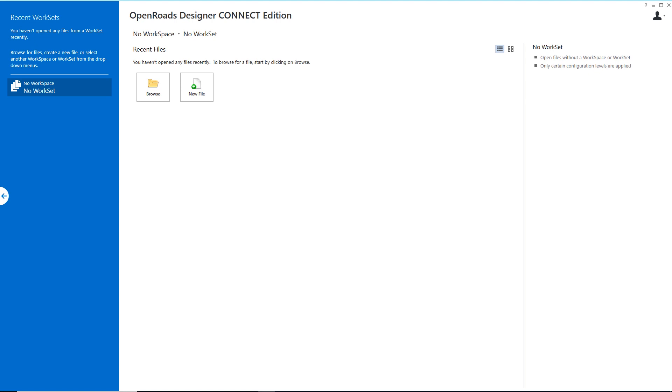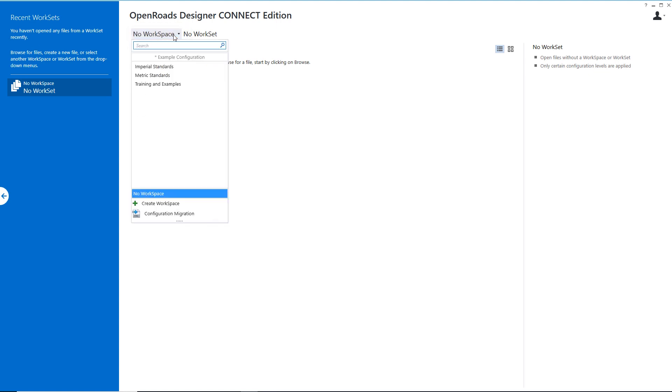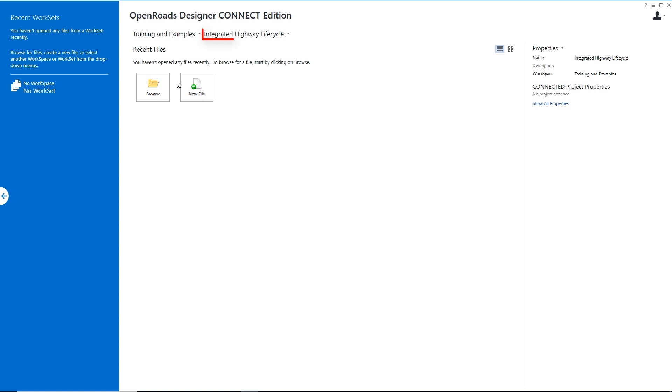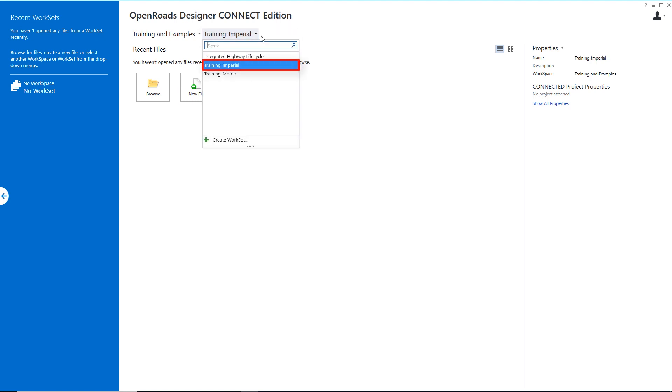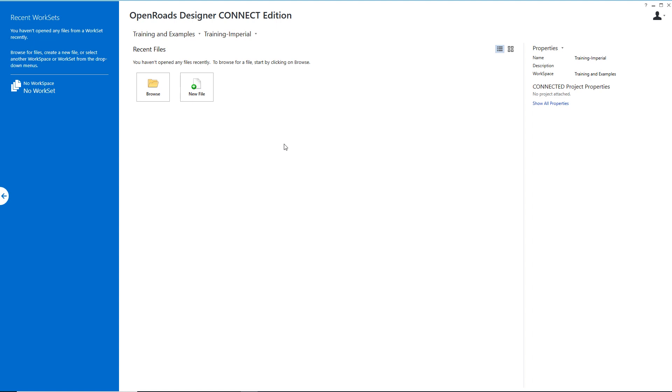Let's begin. I've already opened my session of OpenRoads Designer Connect Edition and I'm going to begin with a delivered workspace environment that allows you to follow along with me. I'm going to select the workspace titled Training Examples from the drop-down, and then select the workset to the right titled Training Imperial. Now that I've got that configured, all of my DGN libraries and necessary CAD standards are prepared for me to cut those plan and profile sheets.